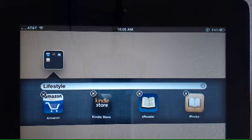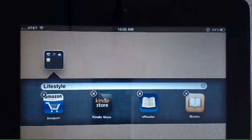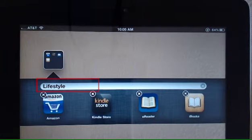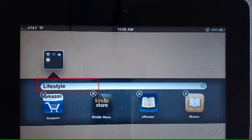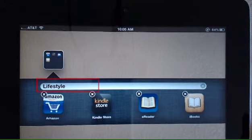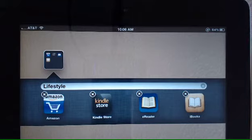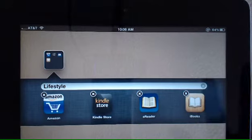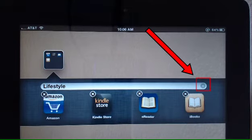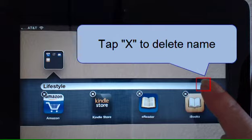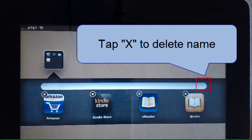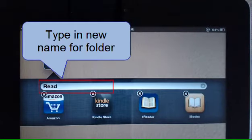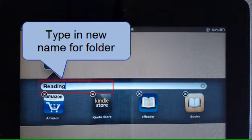Now, if you notice when you open up the folder, the iPad has already named it for you. It's named this one Lifestyle. I'd like to change the name and call it Reading. So in the right corner of the name field, there's an X. If you tap that, that will delete the current name. And I'm going to type in a new name for this folder.